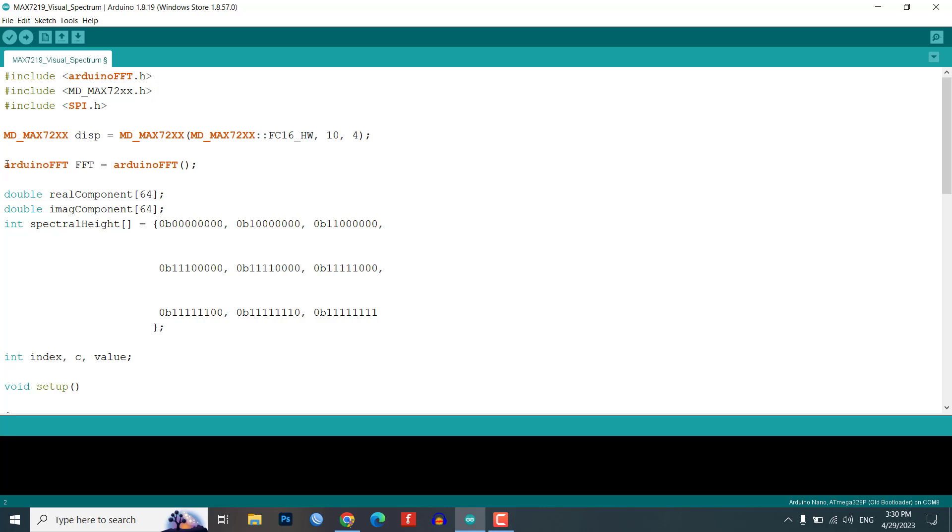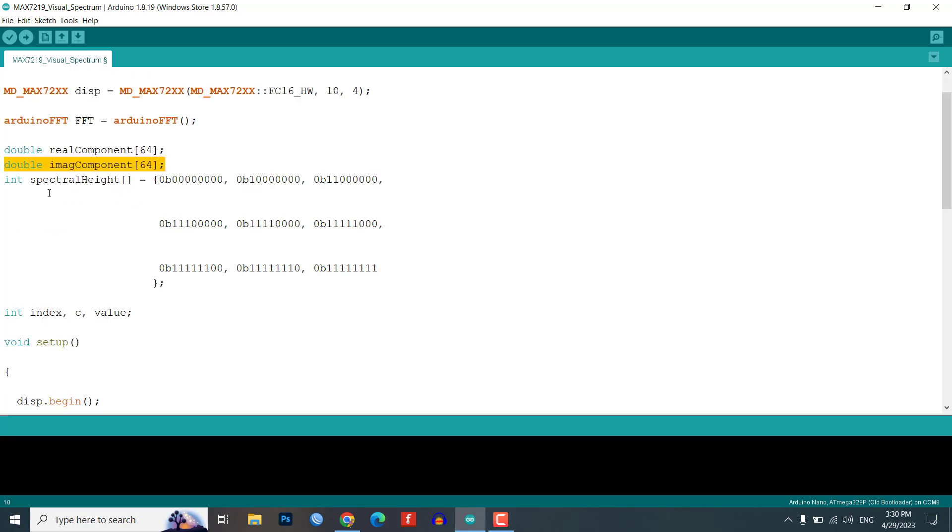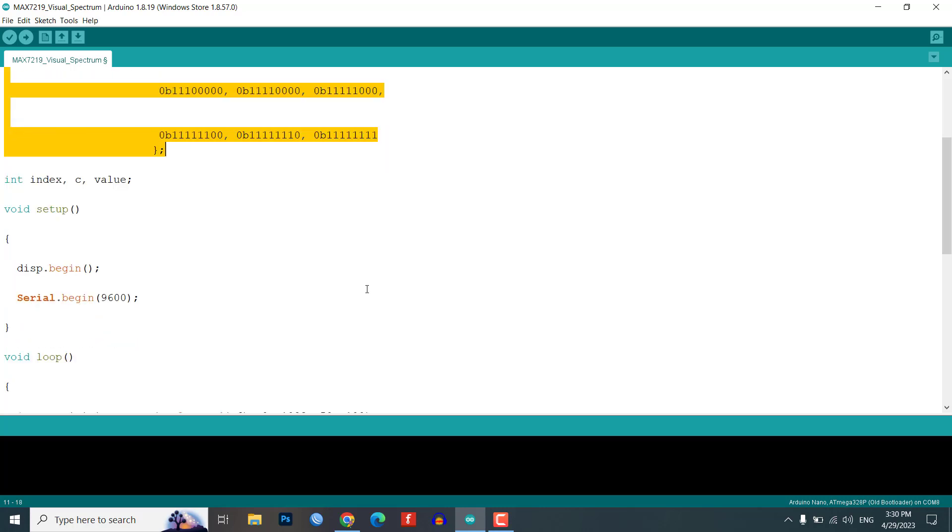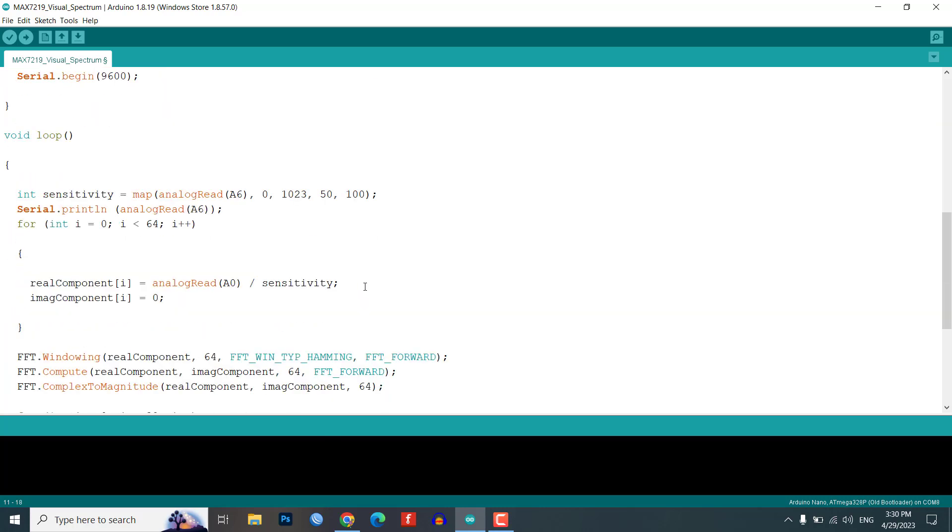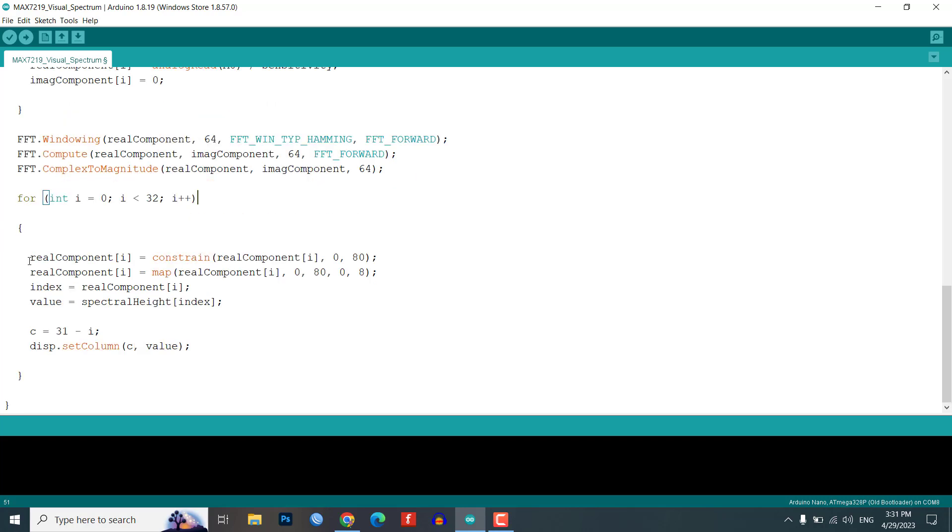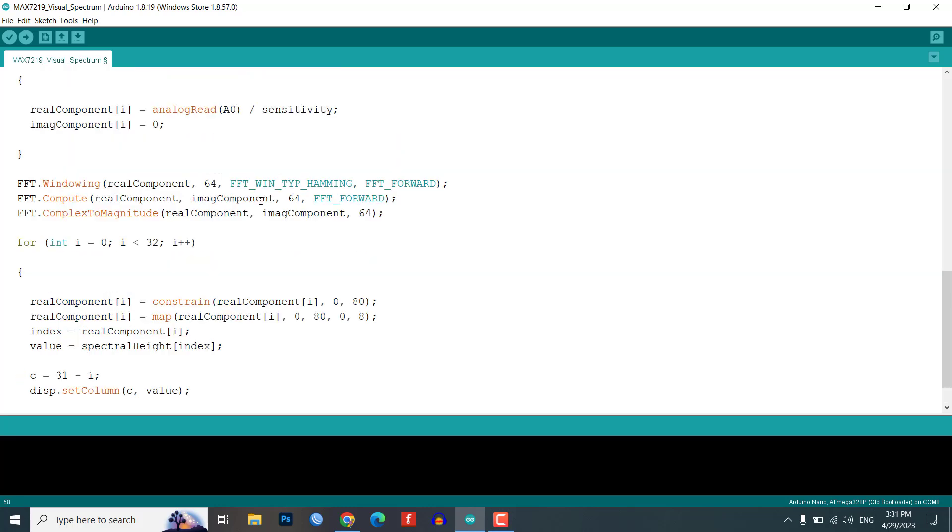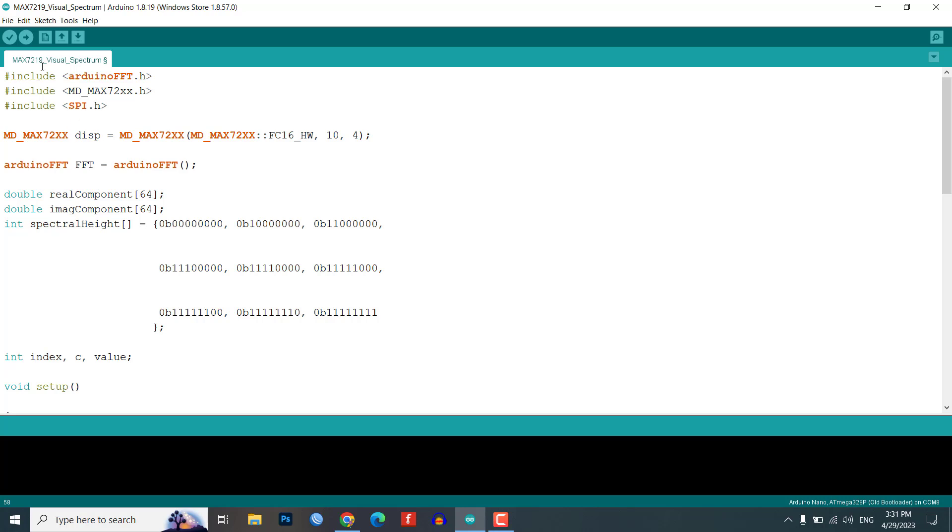The program code uses the FFT algorithm to compute the 64 spectral components for the real and imaginary parts of the spectrum. Once we have the 64 samples, we apply the complex to magnitude function to compute the magnitude of the spectral elements. Then, we use a for loop to cover the 32 columns of the MAX7219 module and sketch the column patterns based on the magnitude values of the spectral elements.